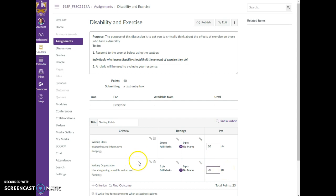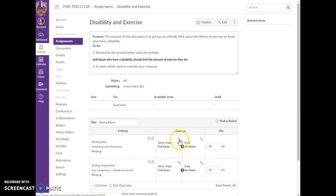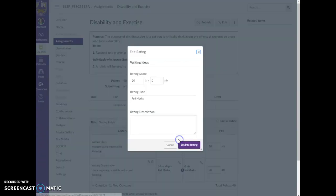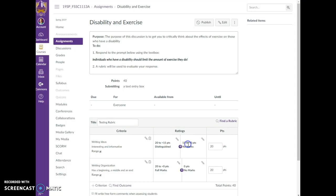And I'm going to go to criteria again. You can have as many as you want. You'll notice here you've got the option to select a range. So I'm going to select a range here, and for this first one I'm going to edit it. I'm going to say my range is going to go from 12 to 15 and I'm going to call this distinguished. You can put a description here of what you mean by distinguished. And I don't want to go from 20 to 15 and 15 to 0, I want another option.